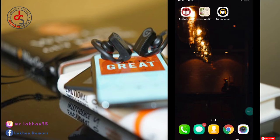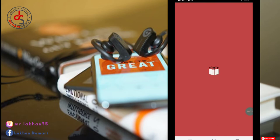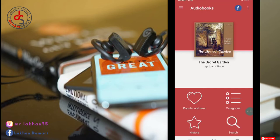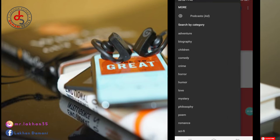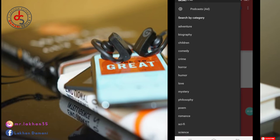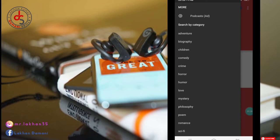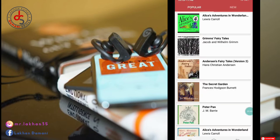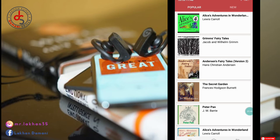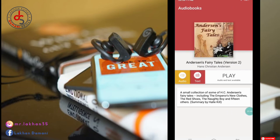First of all, the first app is just a listening app — it is only for listening. Just click on start and you can see the app. Here you can see Popular, New, History, and Search options. You can also see Categories — there are so many categories. For example, I'm going to select Children. Here are children's books — simply click on any one. You can see the options: Play Audio and Text available. Simply click on it.